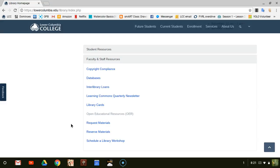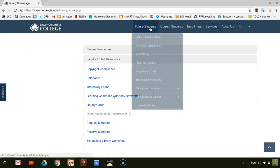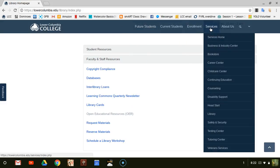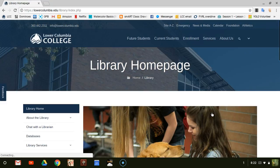To access them from the library, start at any LCC page and go to Services. From Services, select the Library.